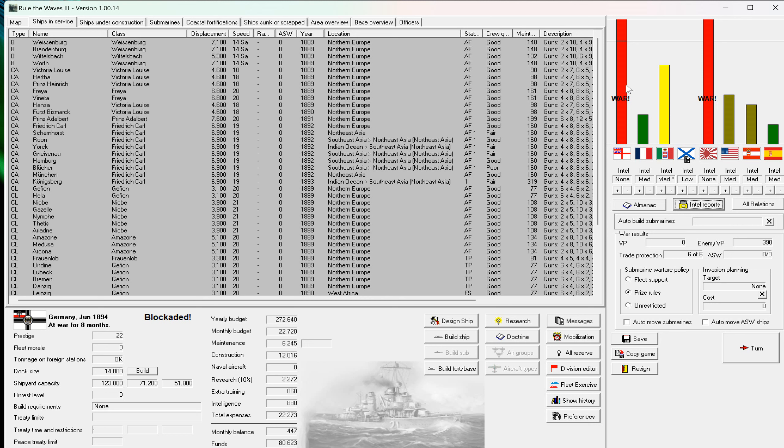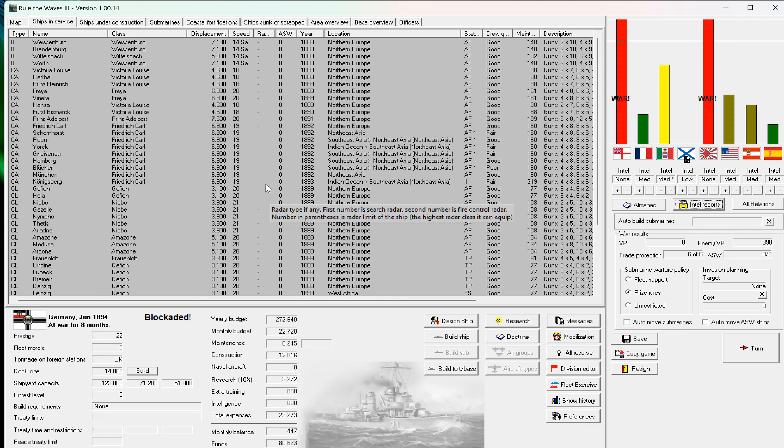Greetings everyone, here is Ludwig again and this is the game The Wave 3. This is my attempt to bring glory to the German Empire and this is now part three.